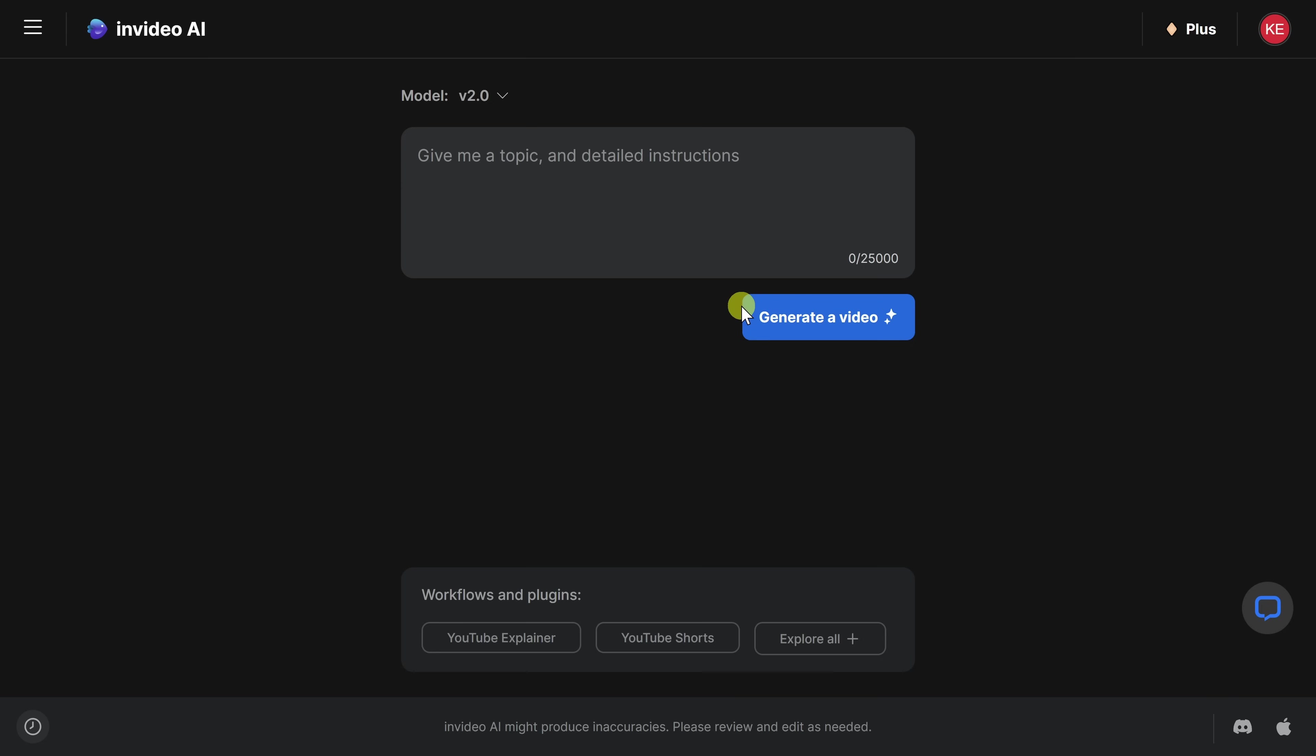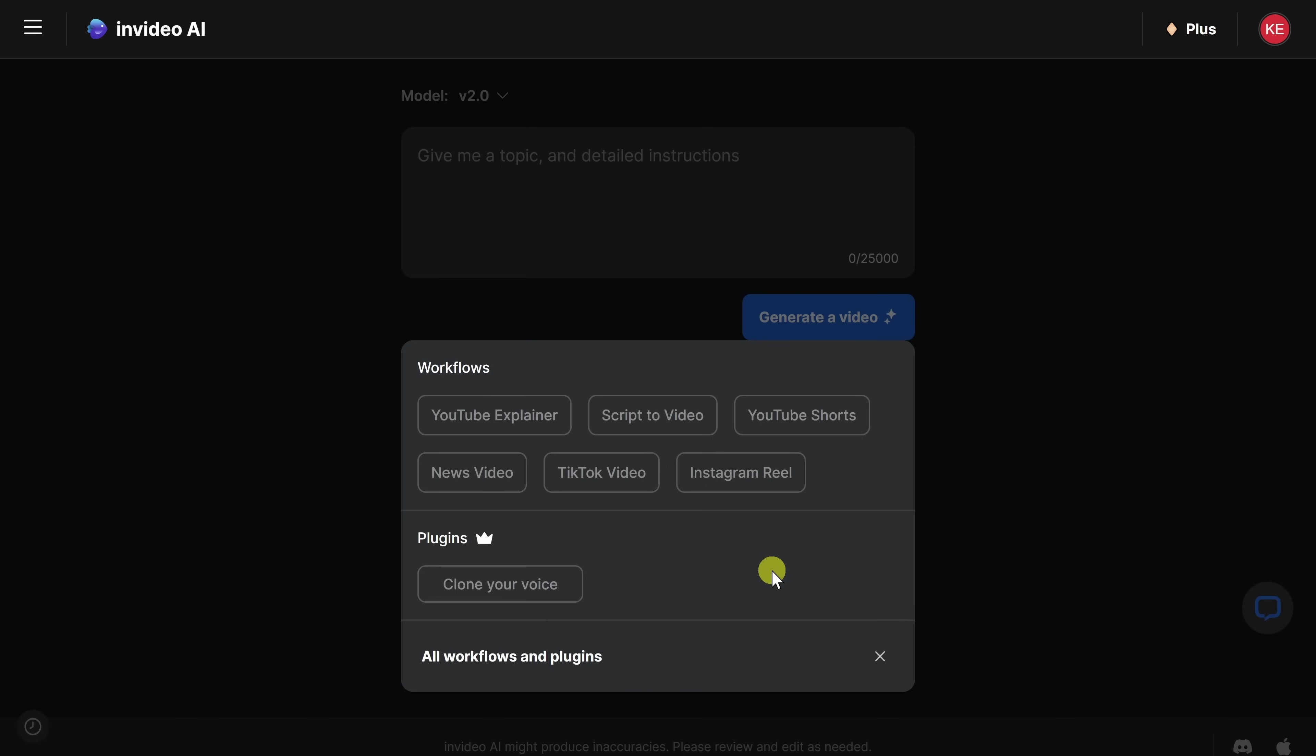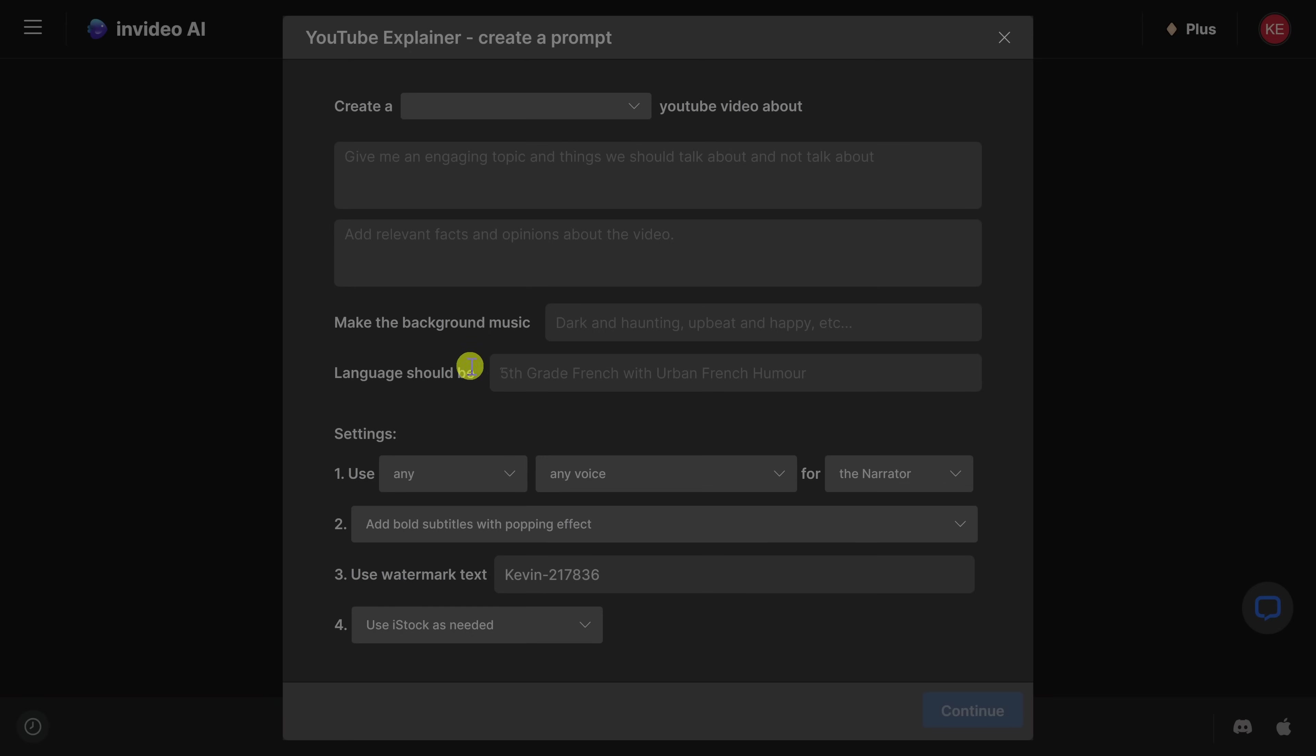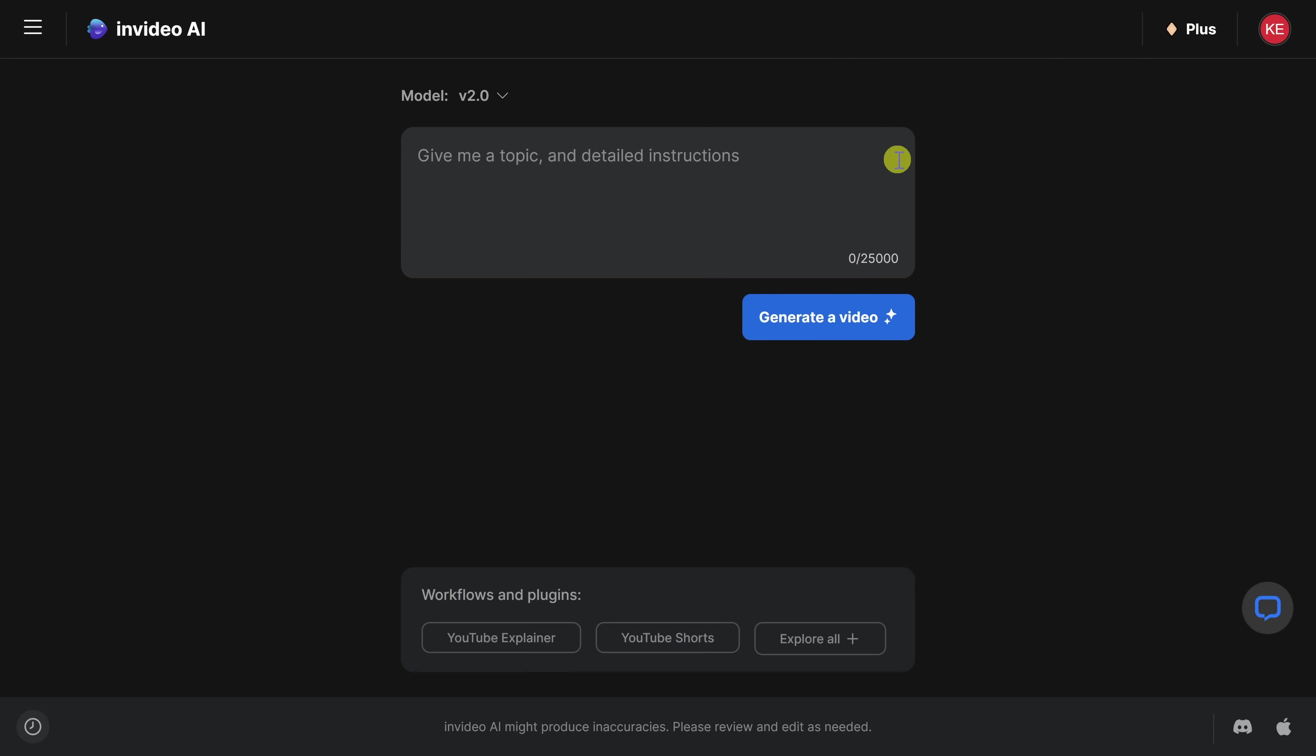If you're struggling to write a really good prompt, down below, you can also rely on one of these workflows. I'll click on explore all. For example, maybe you already have a script, and you would like to turn it into a video. You can click on this option. Or maybe you're pulling together a YouTube explainer. You can click on this, and this will walk you through all the different items that will help pull together your video. And this will help you write your prompt. So you also have that option.